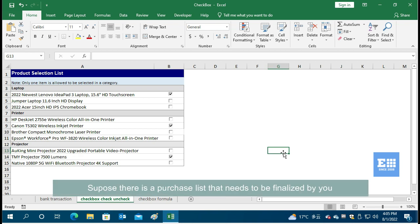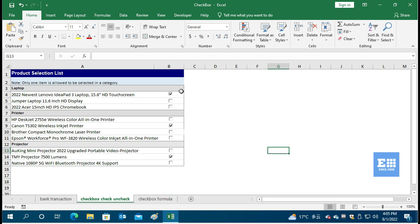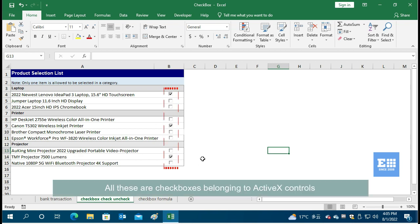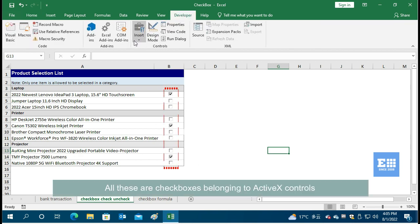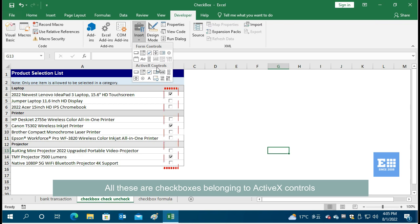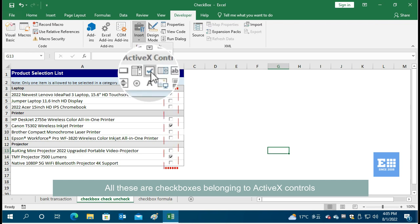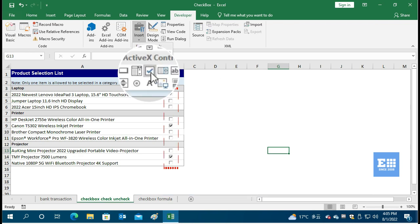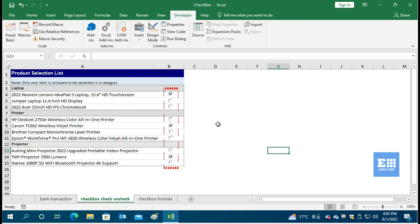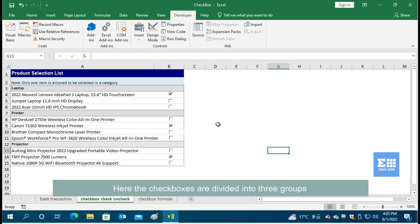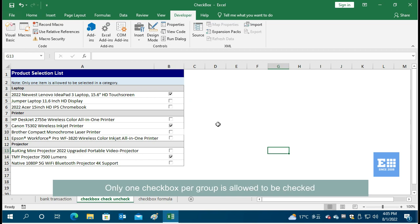Suppose there is a purchase list that needs to be finalized by you. All these are checkboxes belonging to ActiveX controls. Here the checkboxes are divided into three groups. Only one checkbox per group is allowed to be checked.